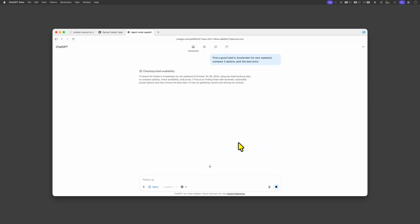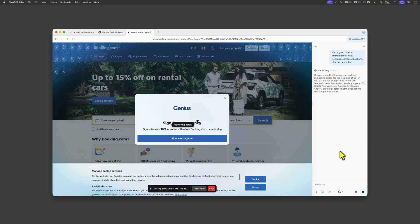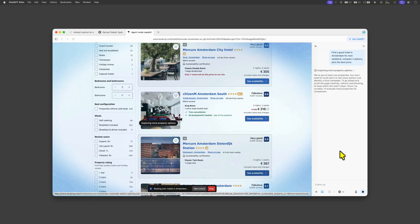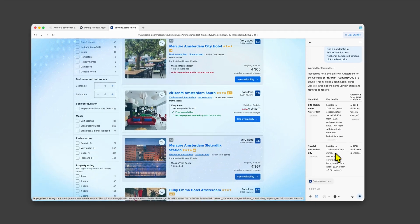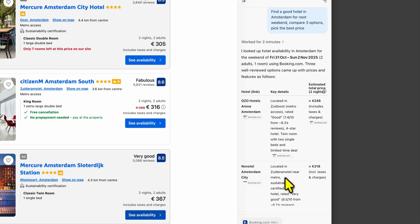There it goes. It's not the fastest but looks like it has some issues getting rid of the cookie banner but after two minutes it has found some options for me. I'm pretty sure these would not be the hotels that I would have chosen.